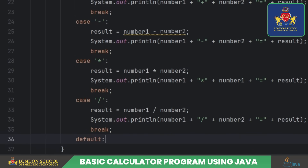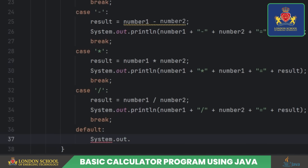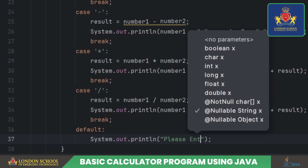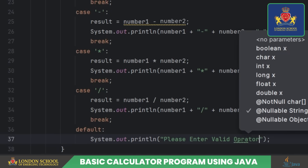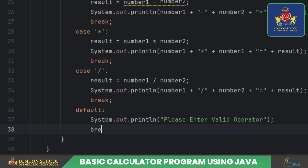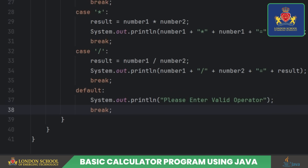If the entered operator doesn't match any of the cases — plus, minus, multiply, or division — the default case is triggered. It prints a message informing the user to enter a valid operator.